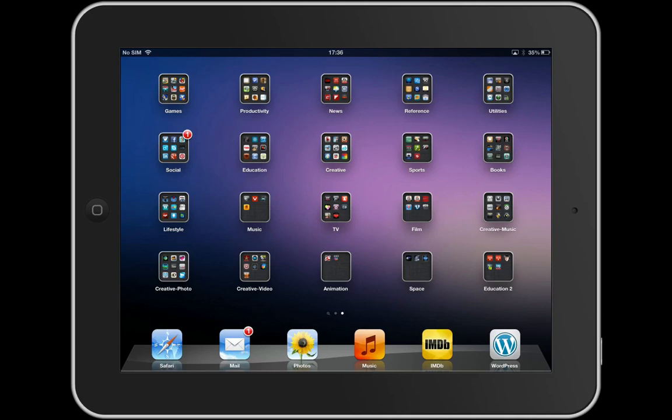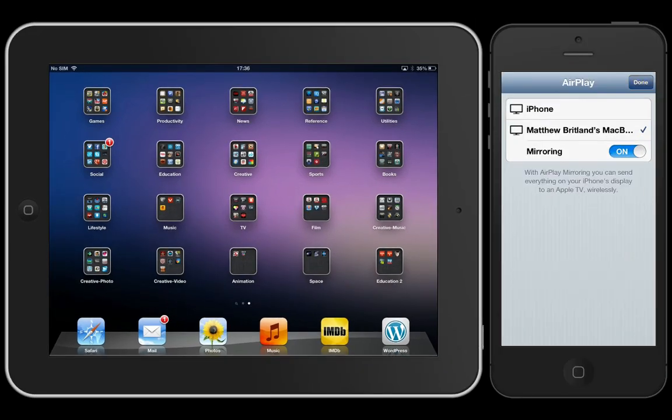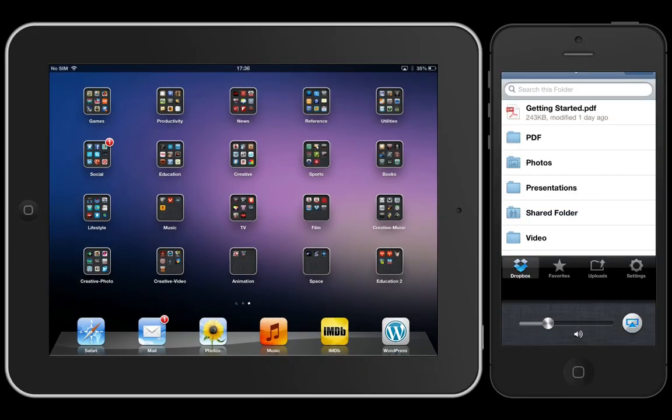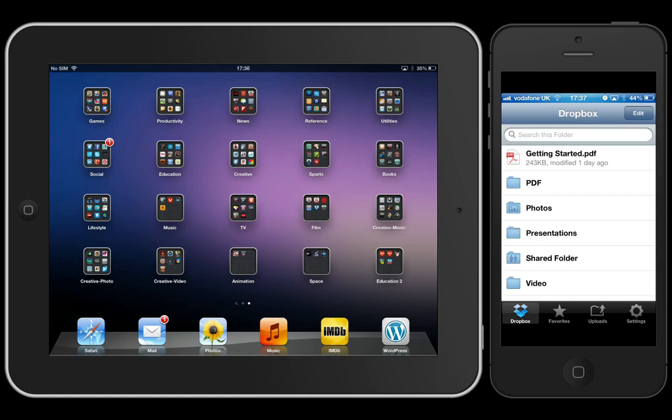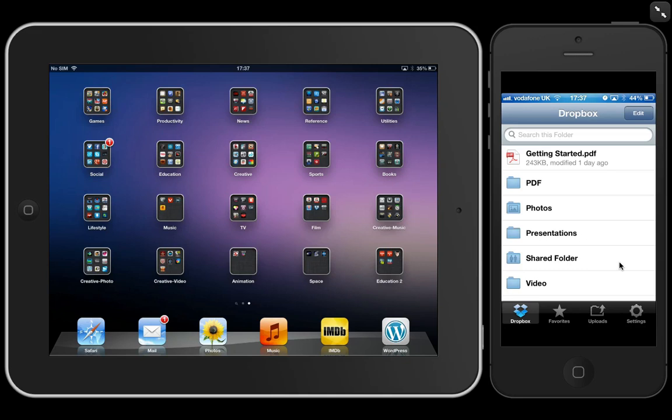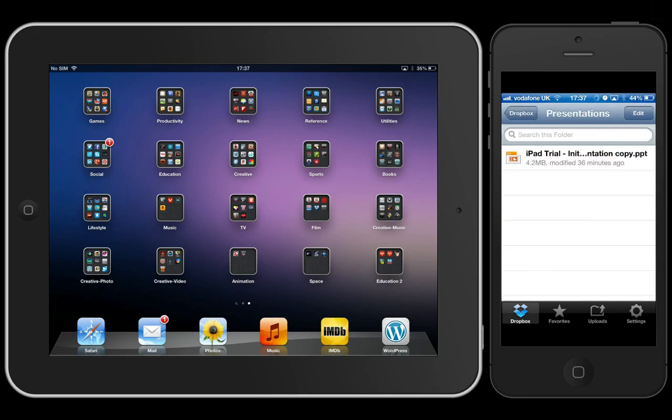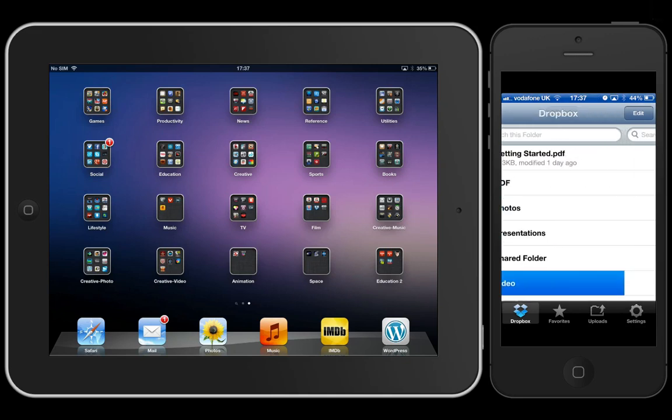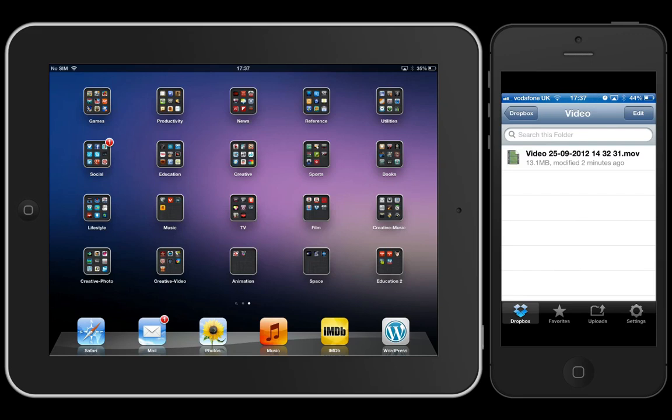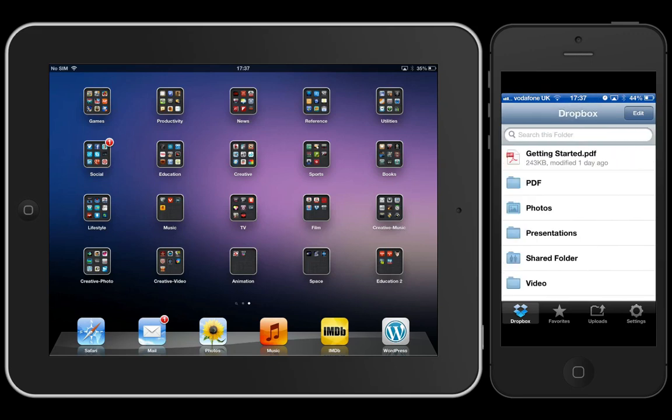I'm going to quickly try and show you a demo of Dropbox on my phone. There we go. So I have synced my iPhone 5 to my Dropbox account, and everything that I have just done in that demonstration is now available on my phone to access.